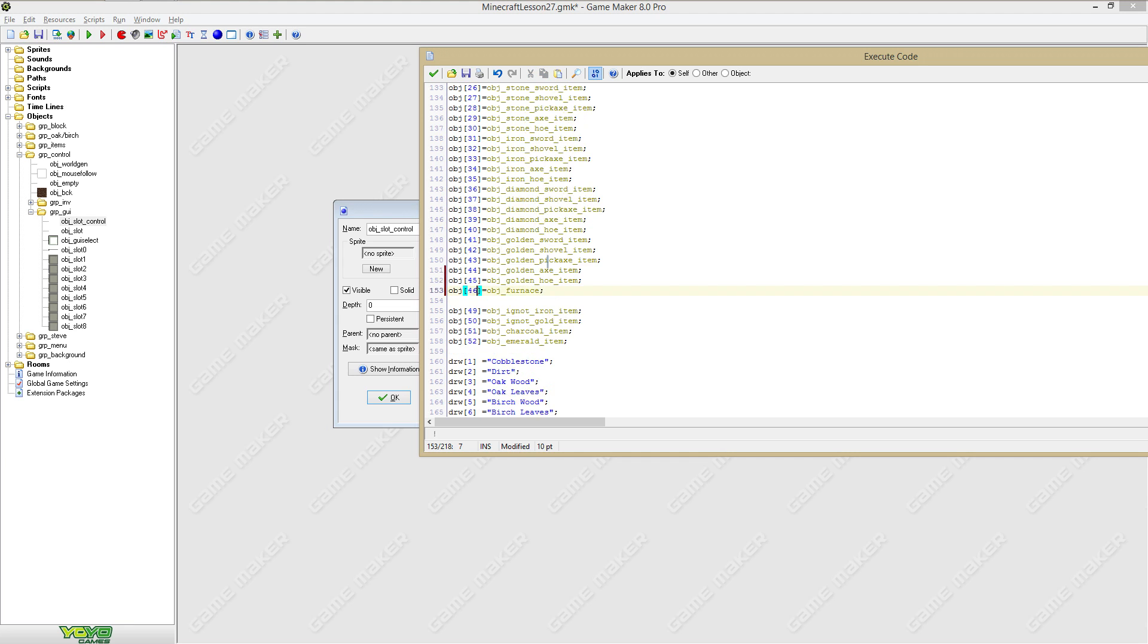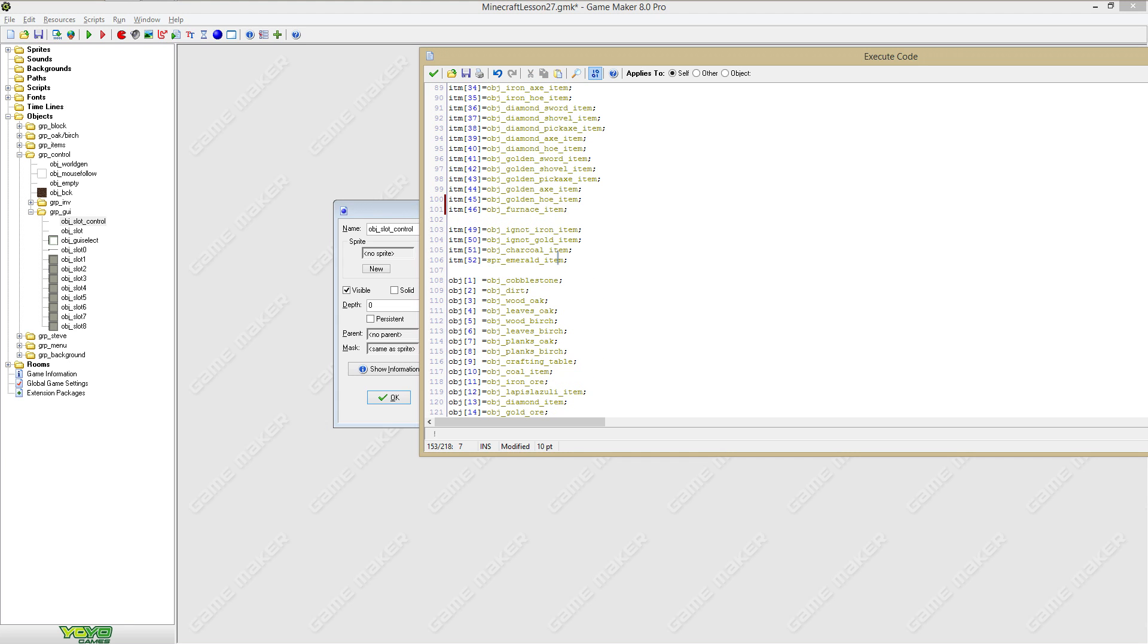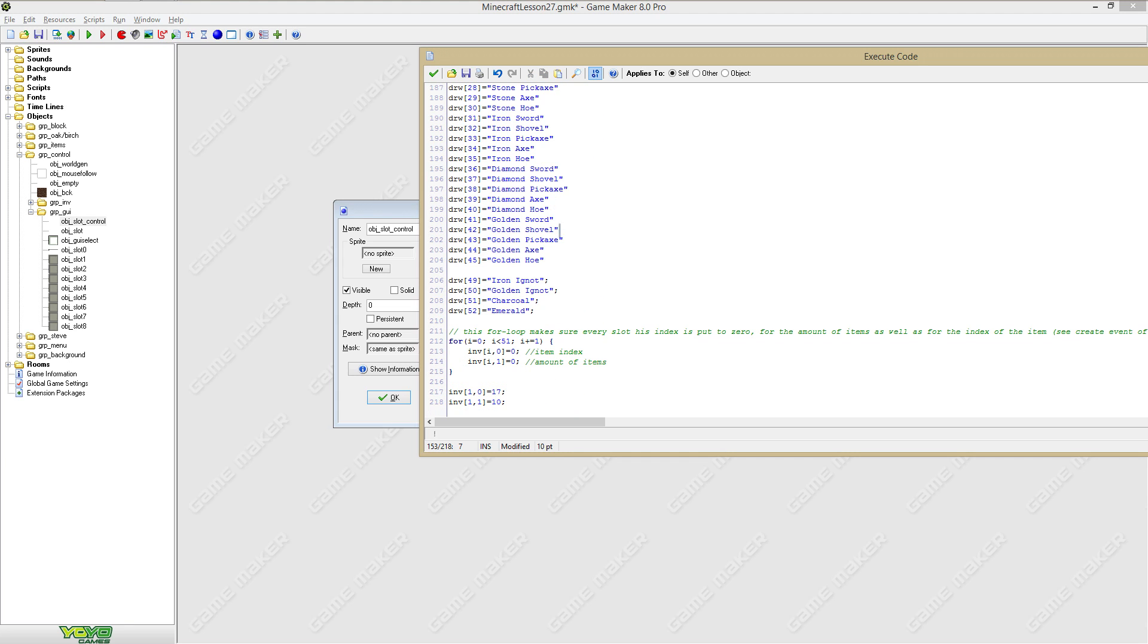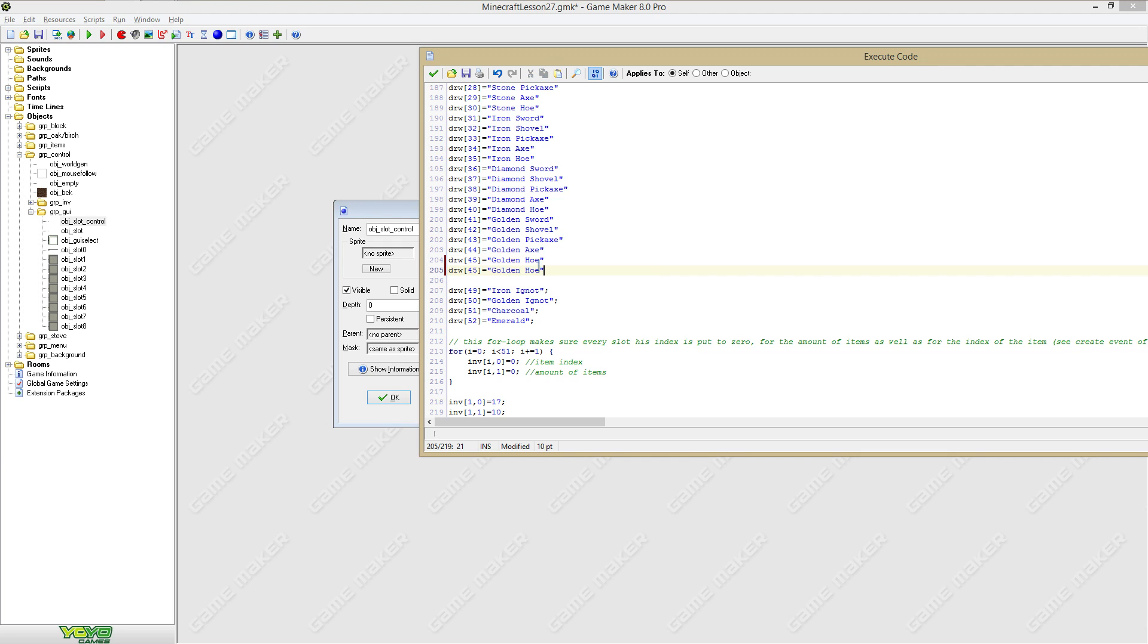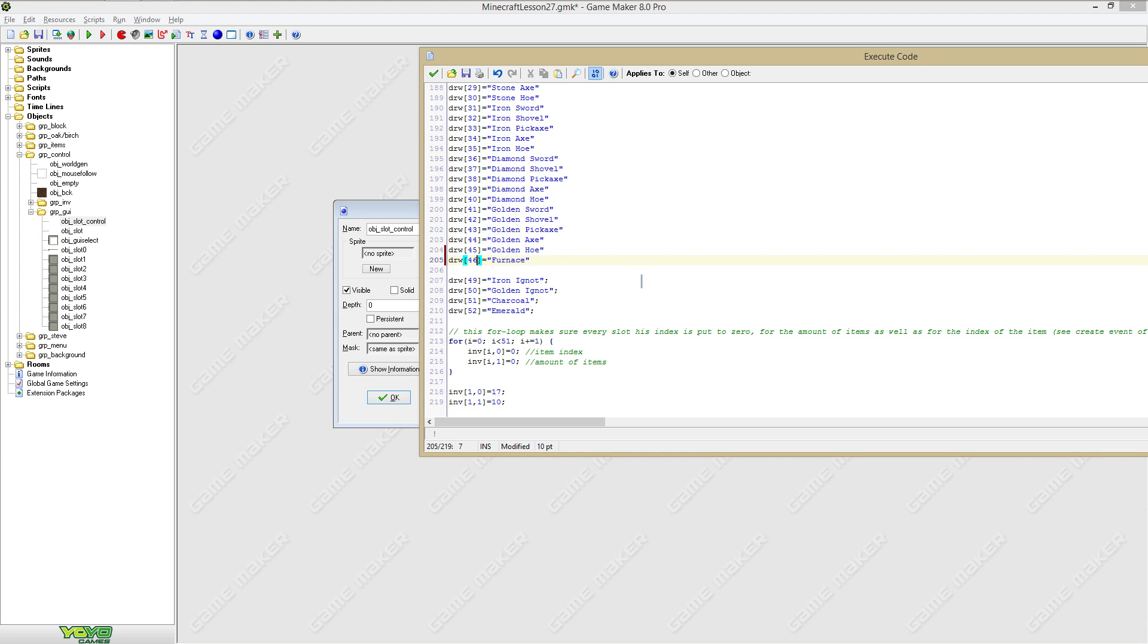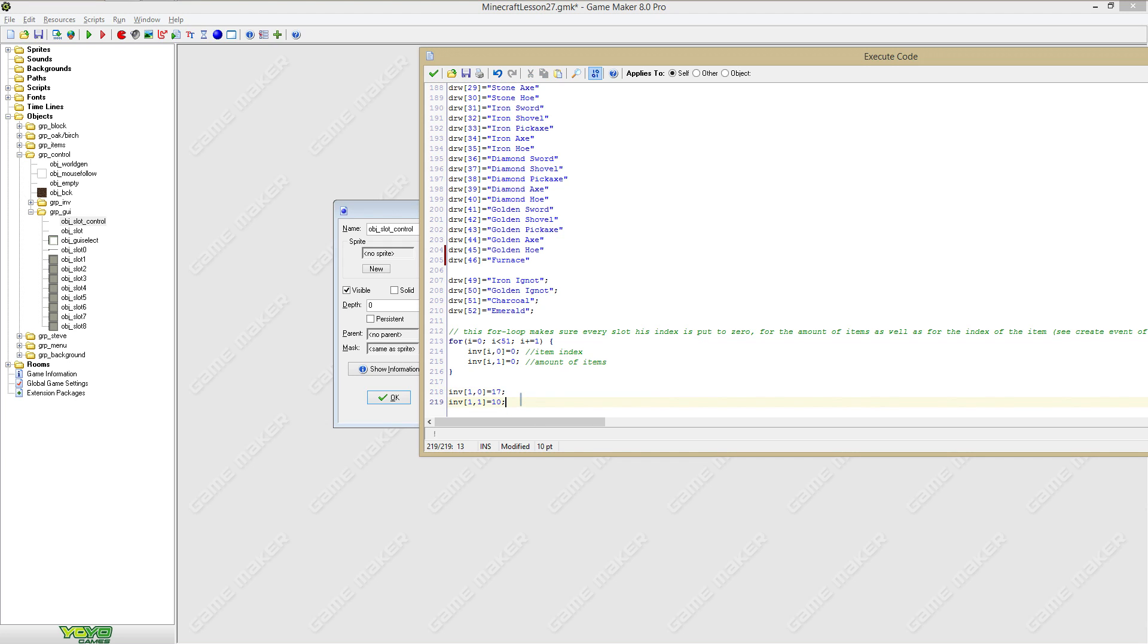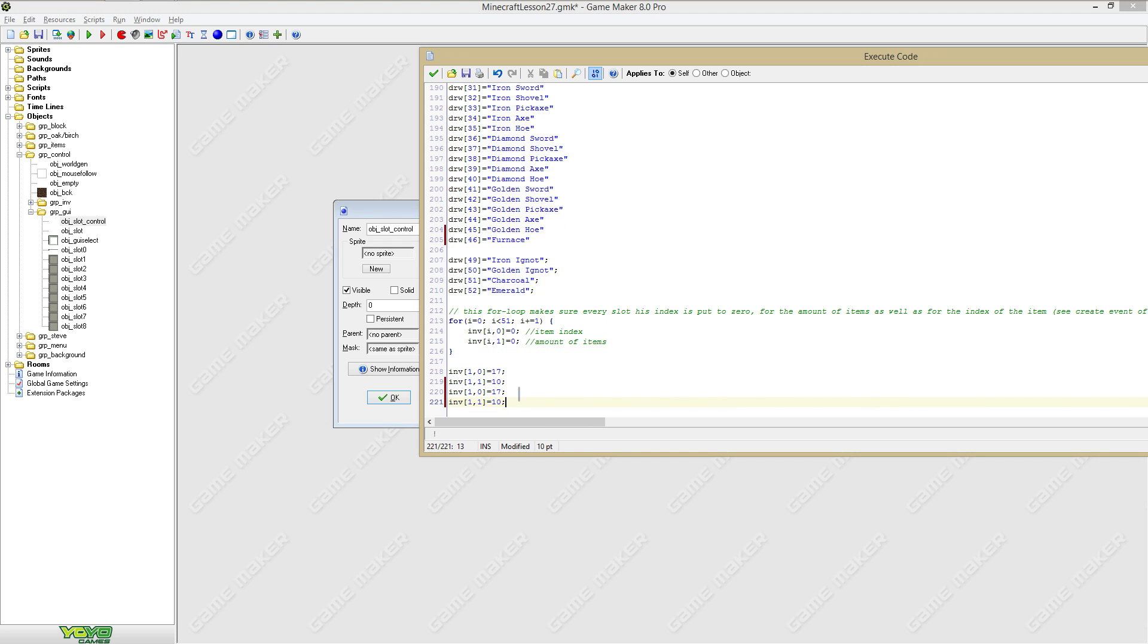And finally it will obviously say furnace. Okay great. Now to test this you can add this right here. We're going to say 001 and 46 because this is the object ID of the furnace.